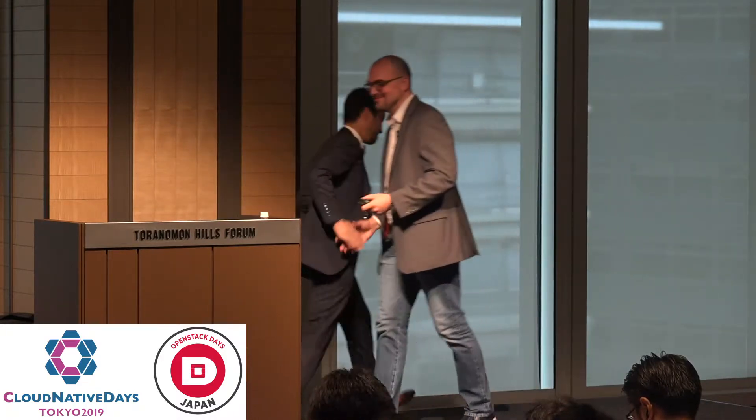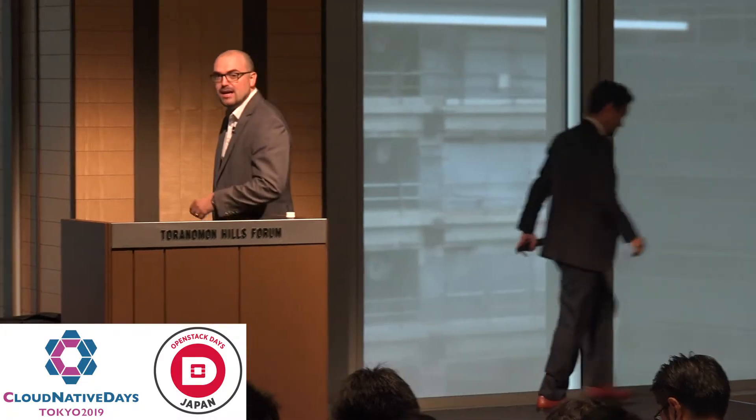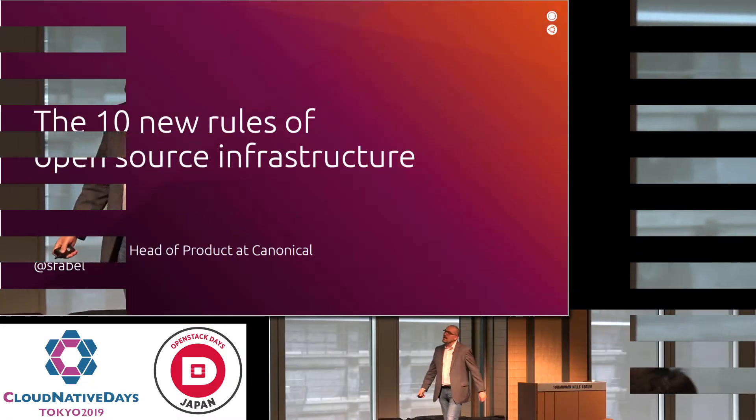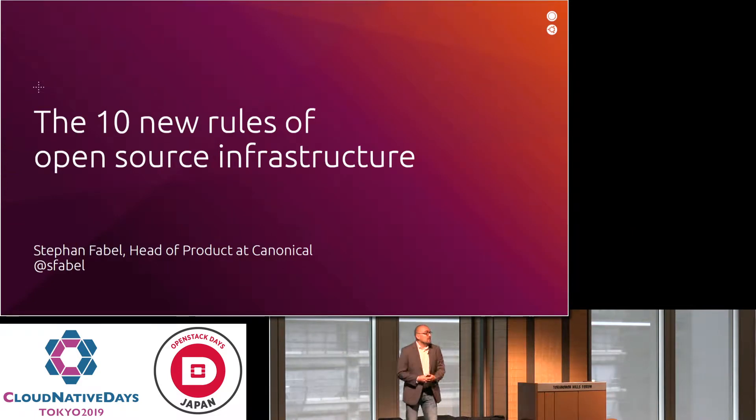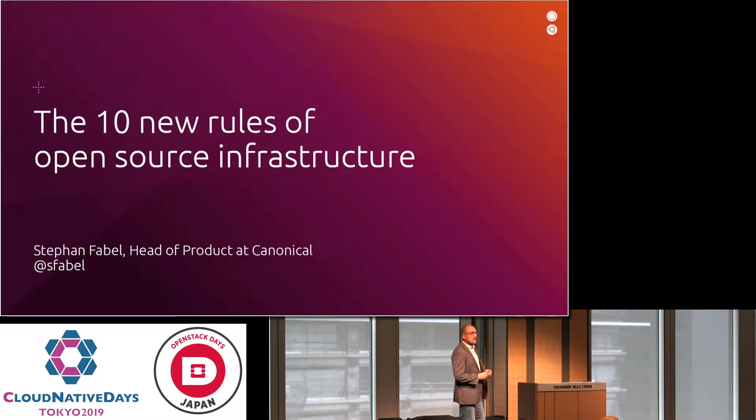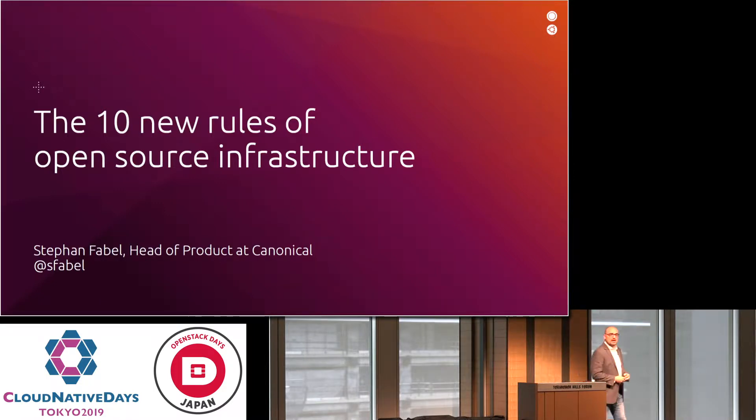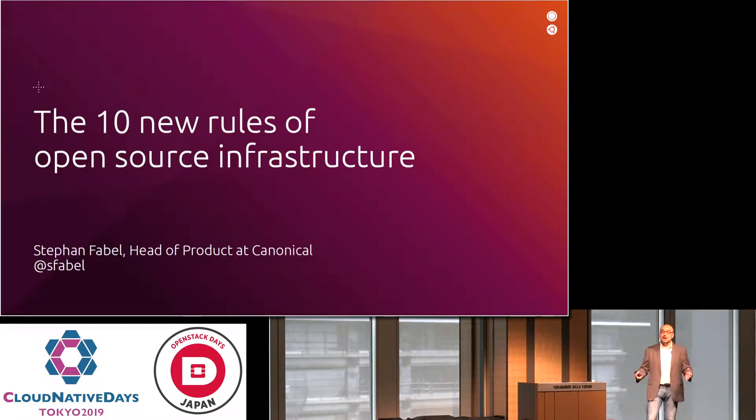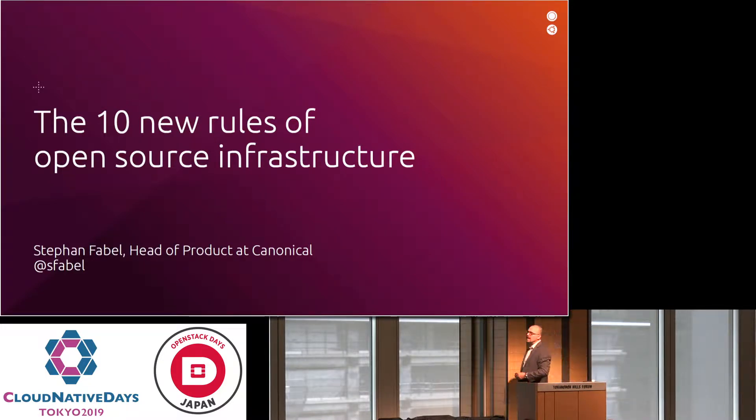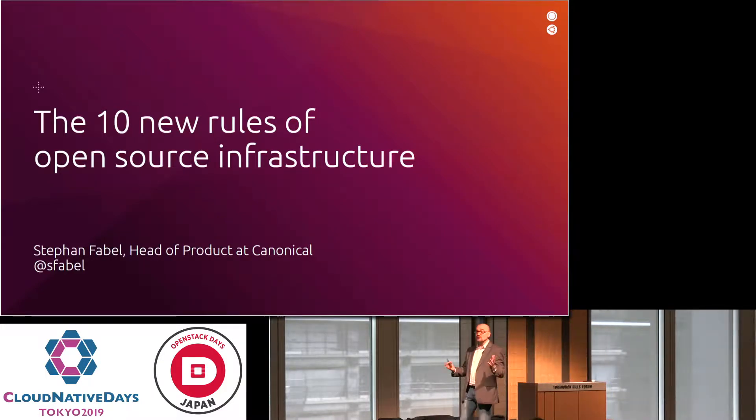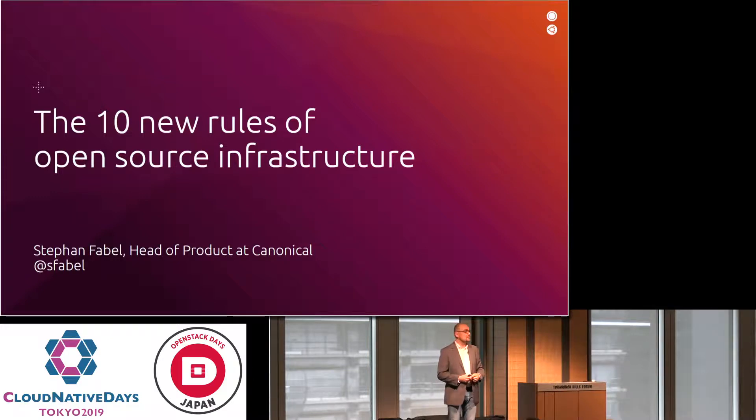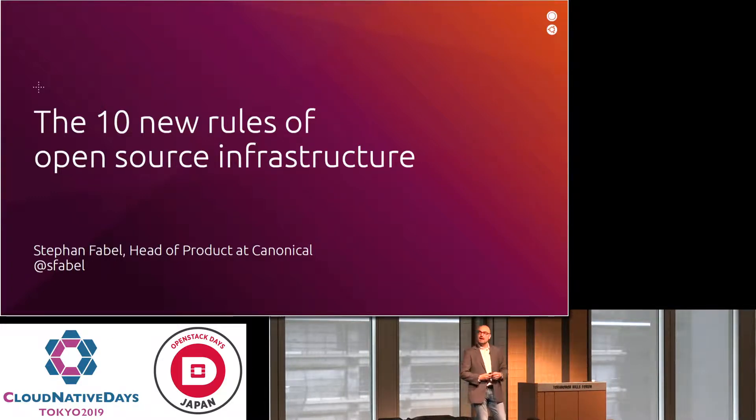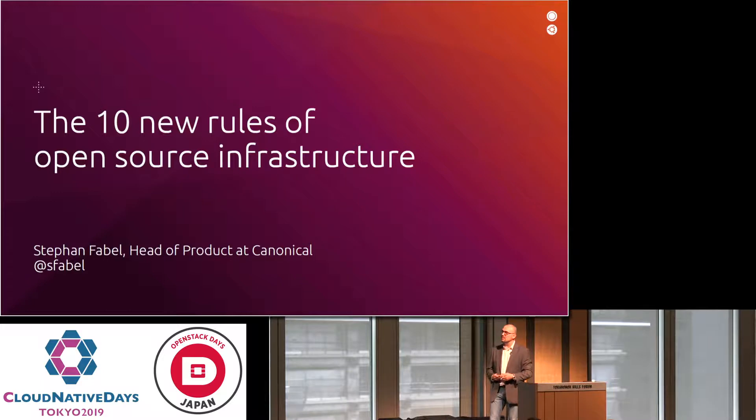Thank you. Good morning. My name is Stephan Fable. I'm here to talk to you about the 10 new rules of open source infrastructure. I've had a product at a company called Canonical. My Twitter handle is there. Feel free to follow me and search me out after this talk for more discussion.